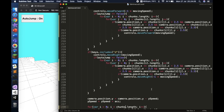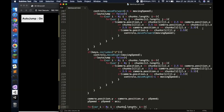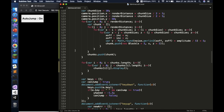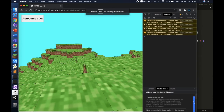Running it gives an error: 'Cannot read property length of undefined at 3D Minecraft line 139.' The issue was that I wrote 'i++' instead of 'j++' in the inner loop. Fixing that resolves the error.